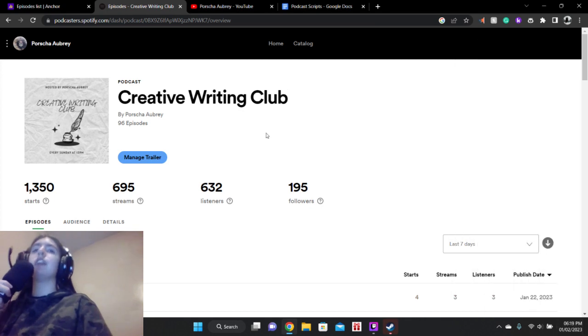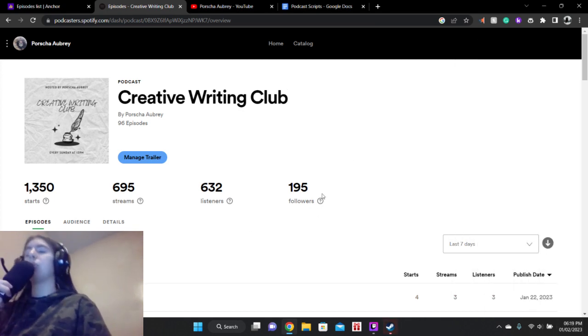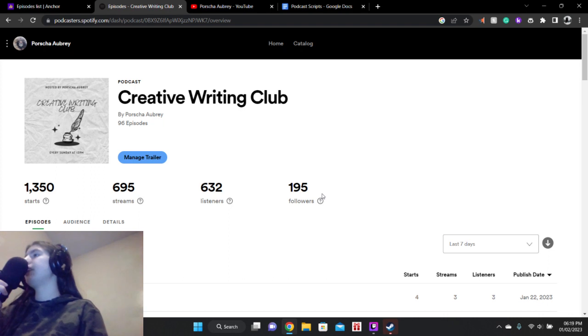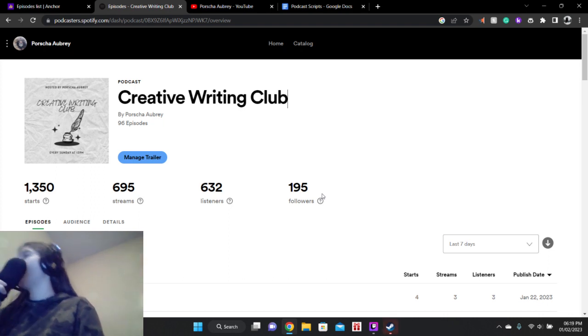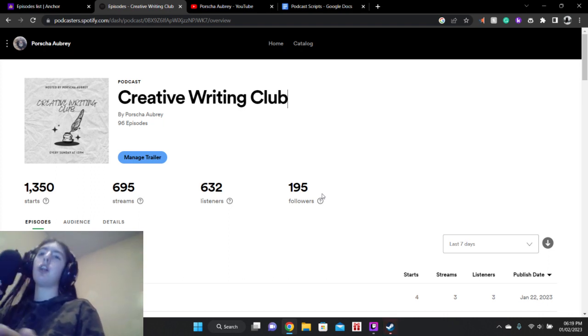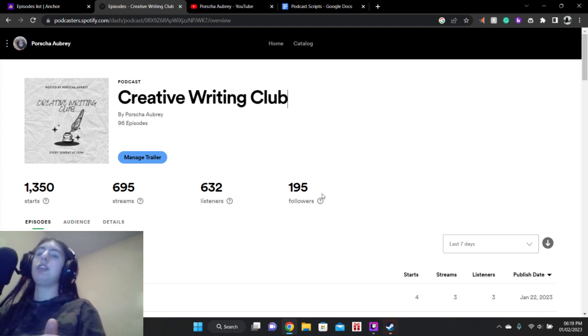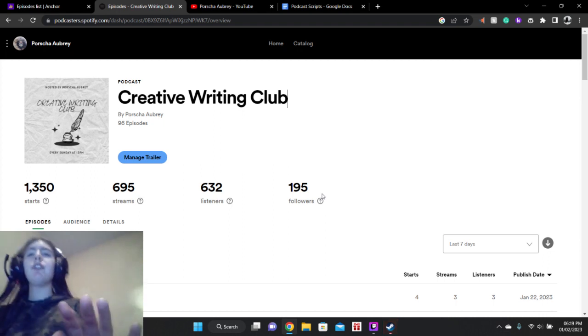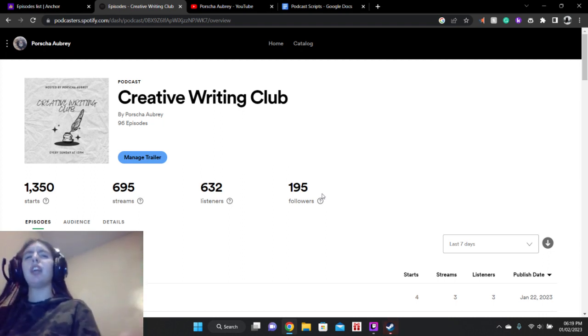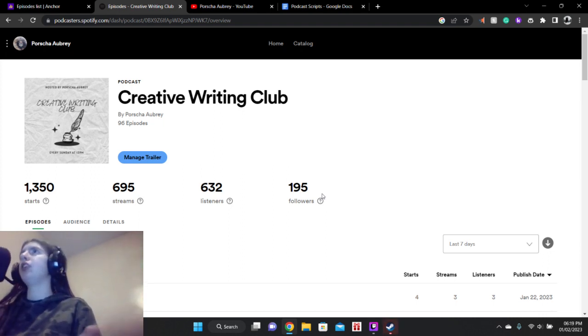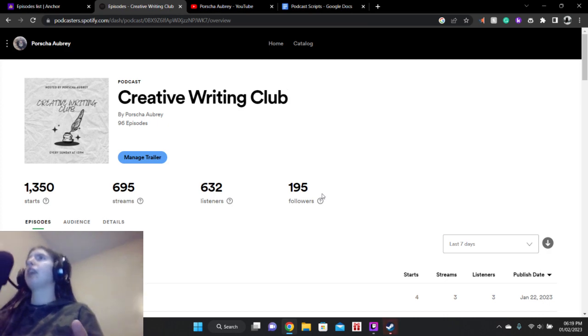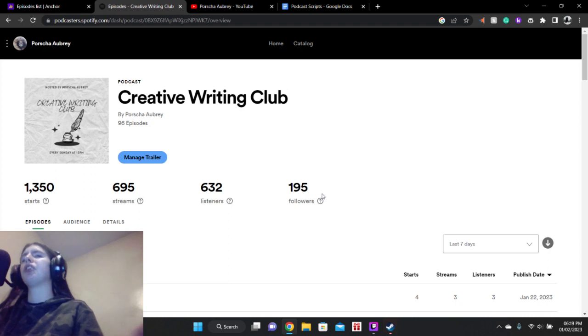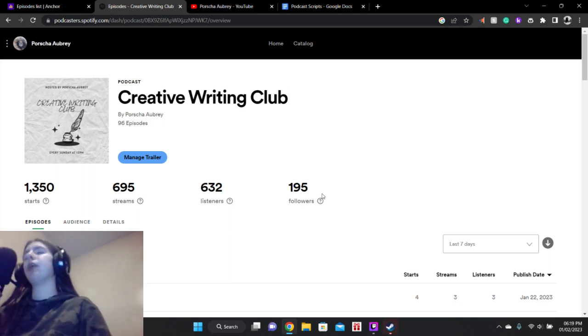All right. Now for Spotify. Now this one was especially a slow growth this month. Like the past few months, we gained like 10 to 11 followers a month. This time we only gained, I believe like four, which is fine. Slow months happen. Though I was kind of surprised that it happened during New Year's because I'd figure people want to listen to more podcasts as part of their New Year's resolutions.